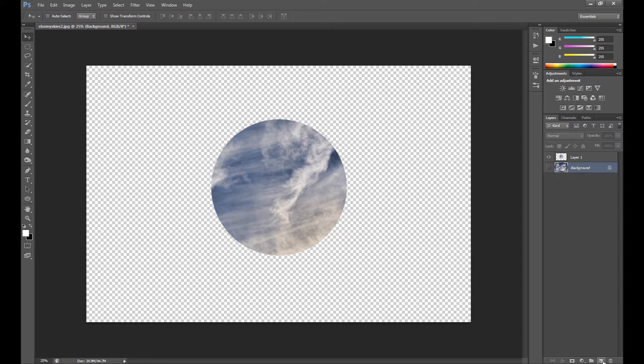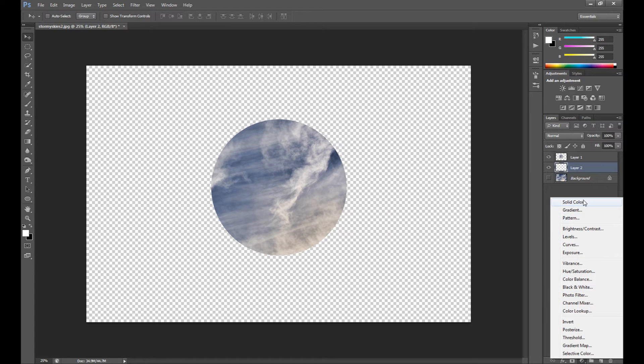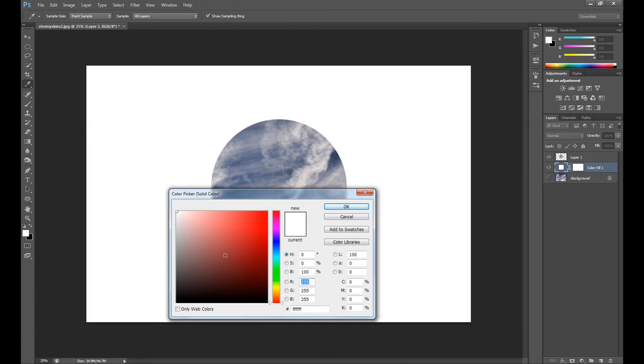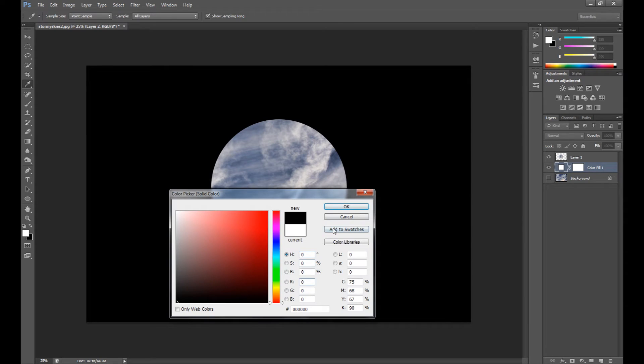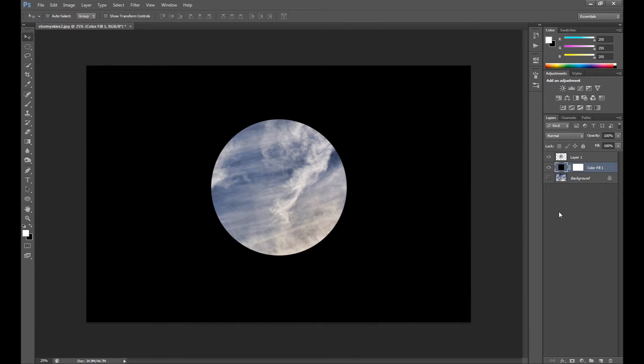Now if you want, you can create a background with color black. Of course, black is the best color for this.